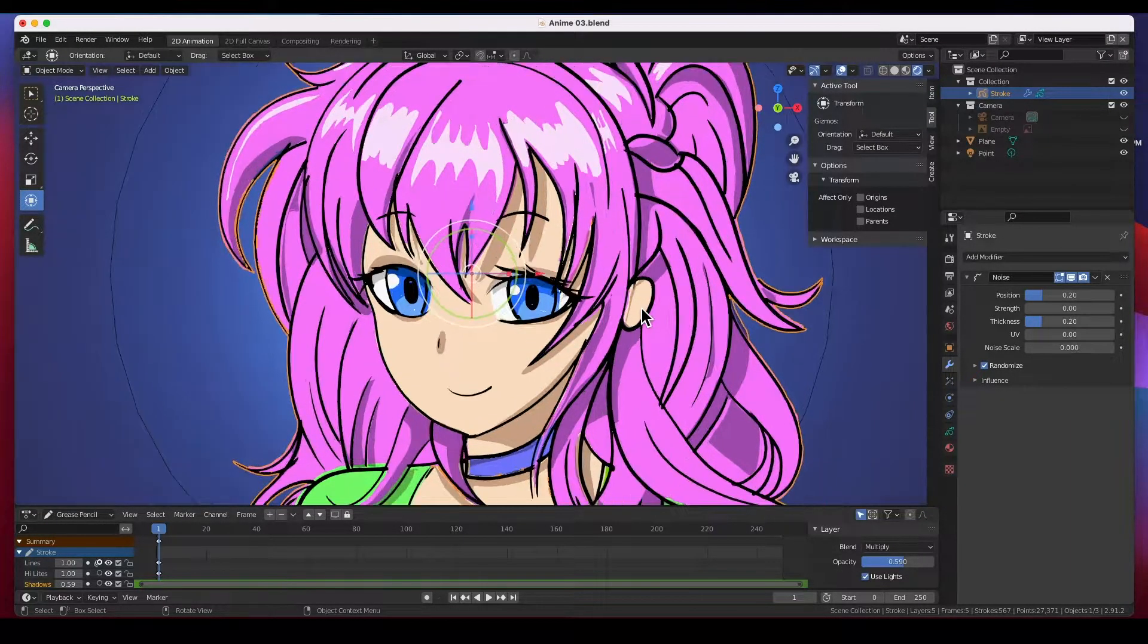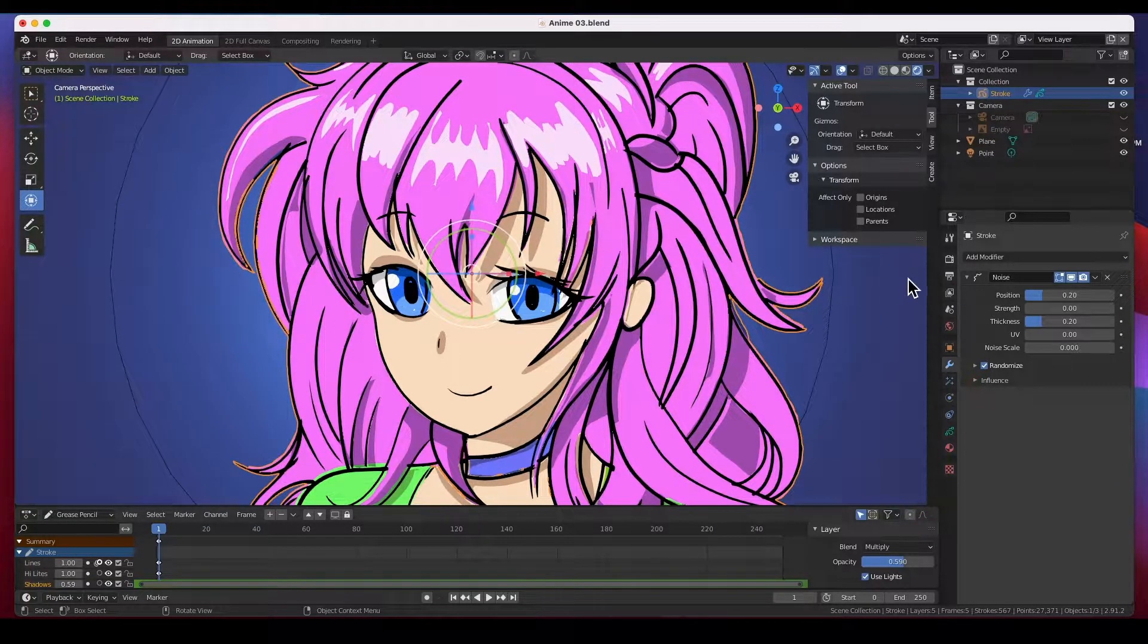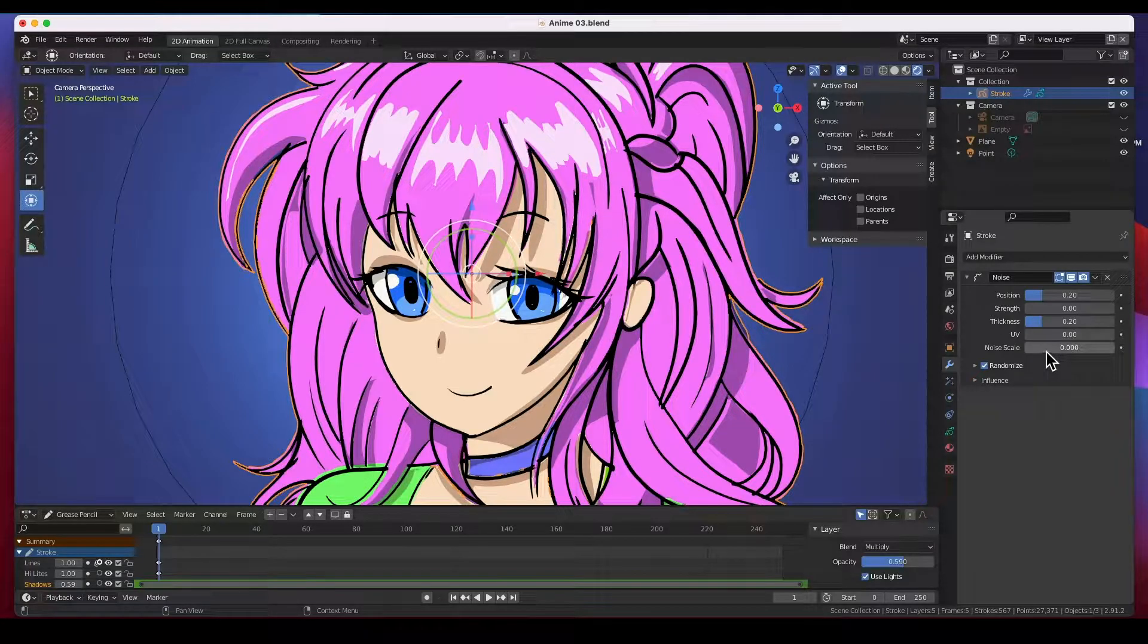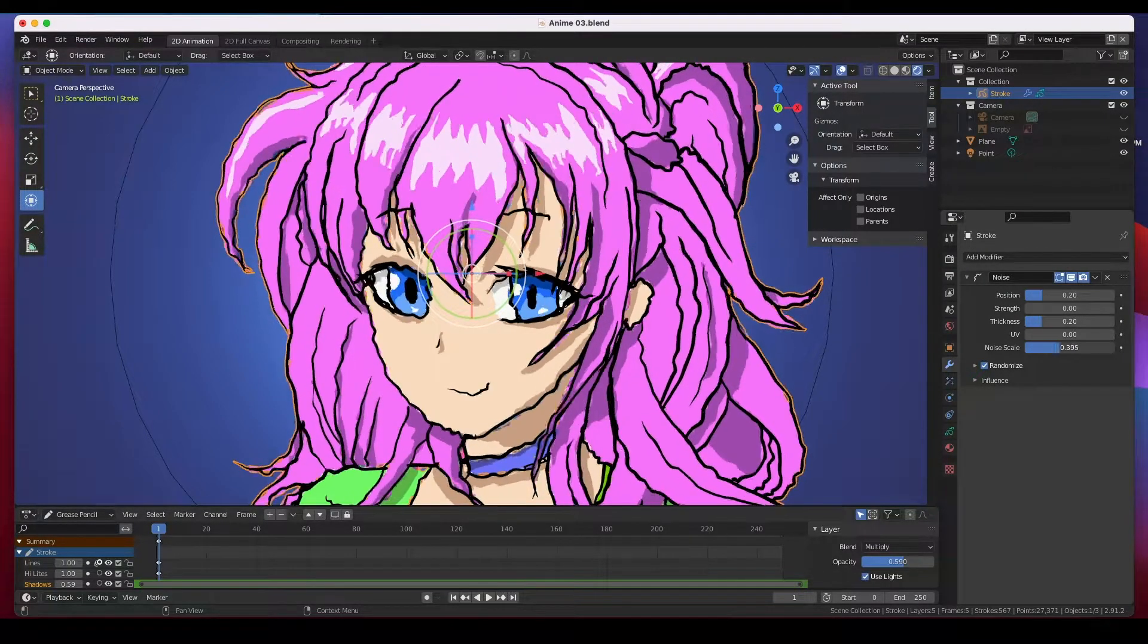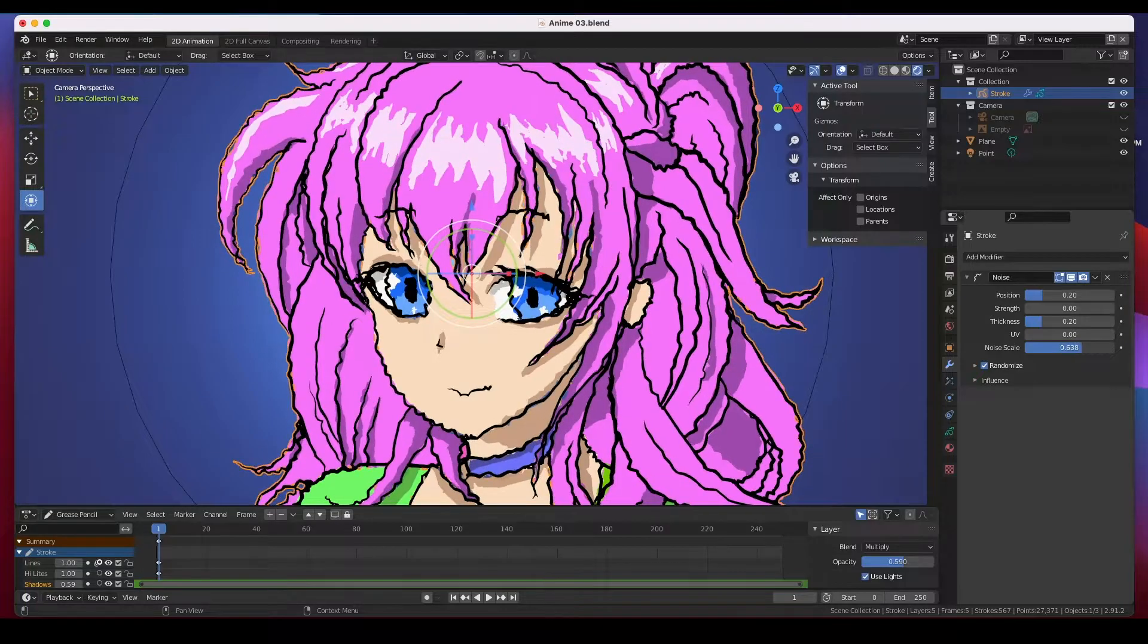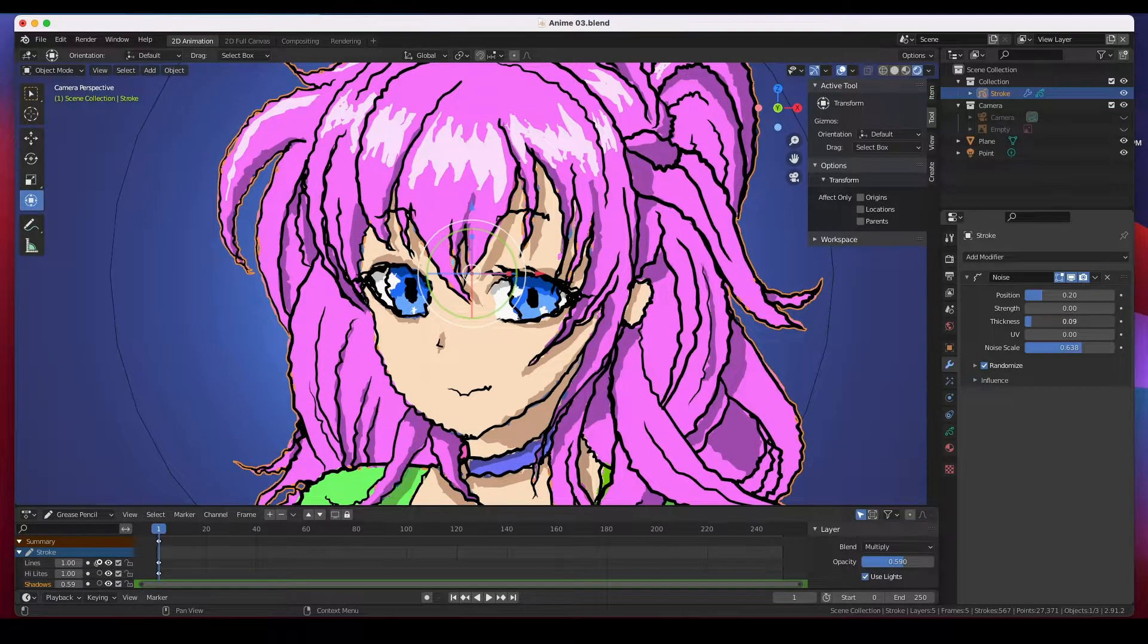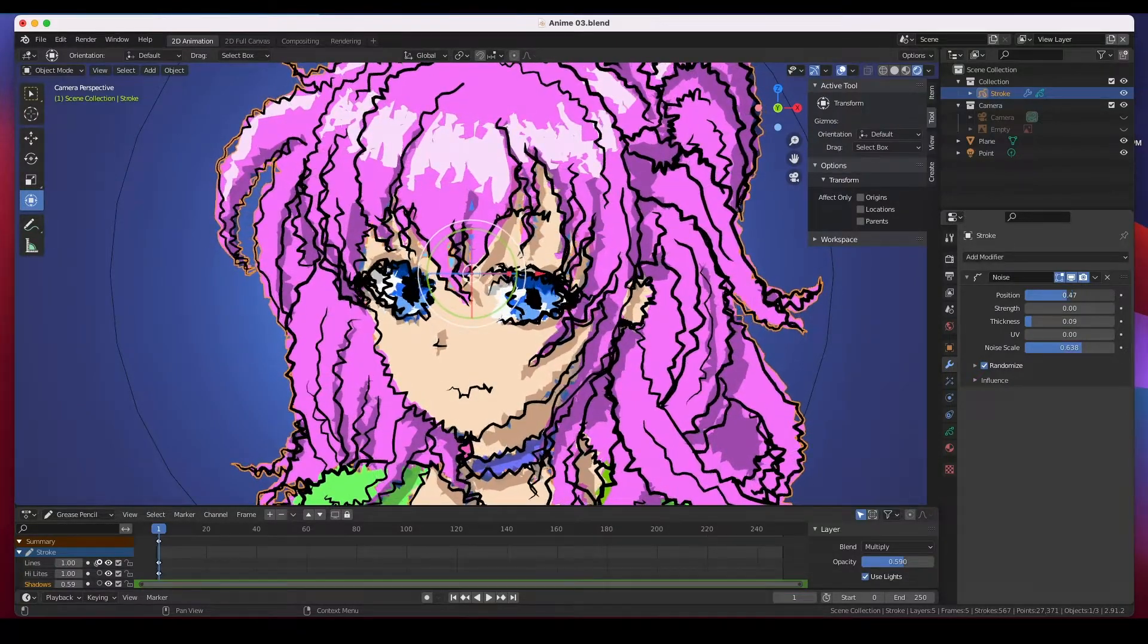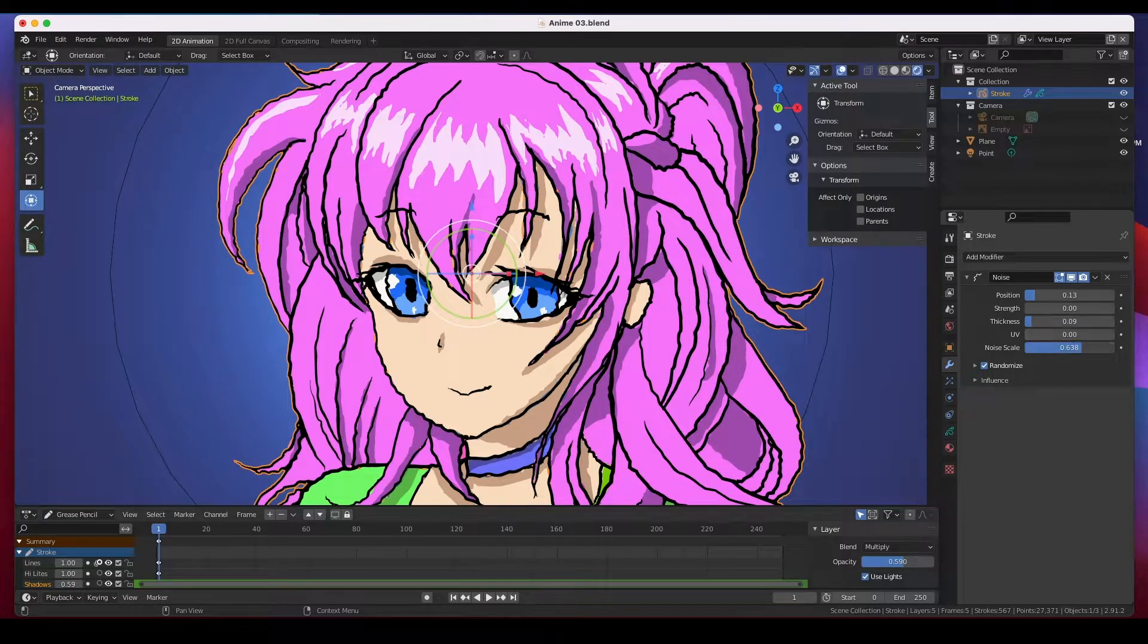So the noise is what makes the lines wavy like that. And so if you play around with this, you know, the position and the noise and then the randomness.